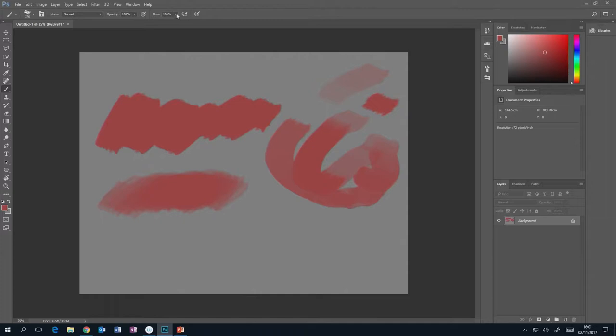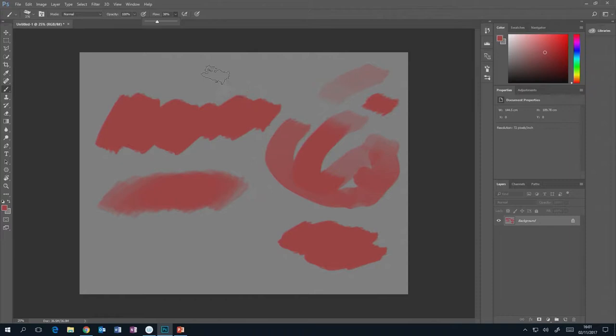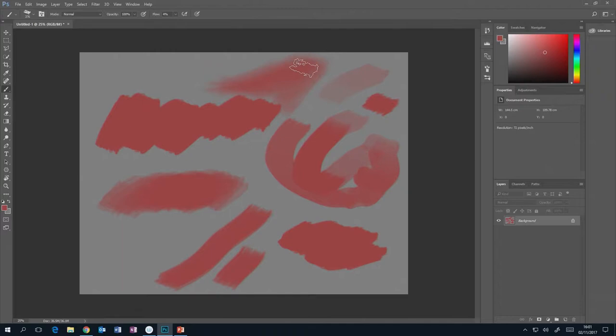Then you've got Flow. Think of flow as how much paint is on the brush. By default it's 100% — like a fully loaded brush. Move it down and it's like there's not as much paint on that brush. Really move it down and there's hardly any paint at all. Technically the opacity is the same, but it's like you've dipped the brush and then got rid of most of the paint.